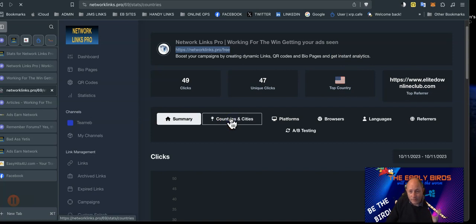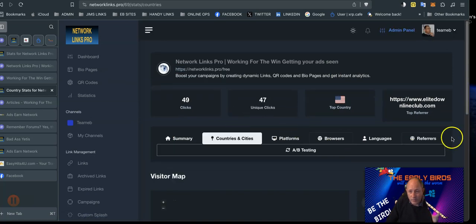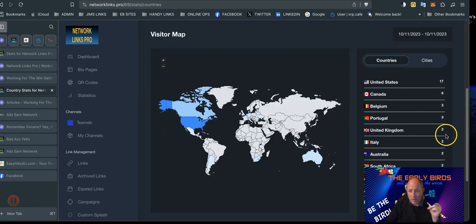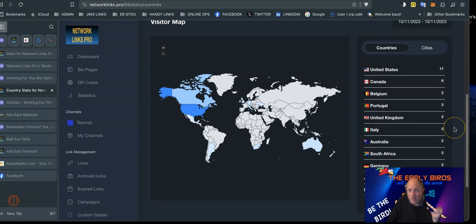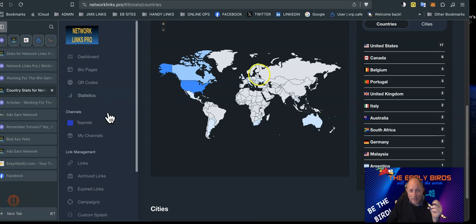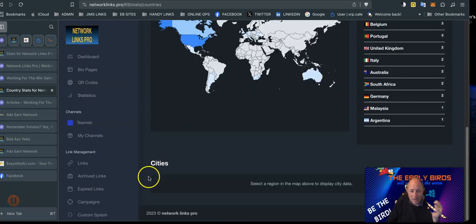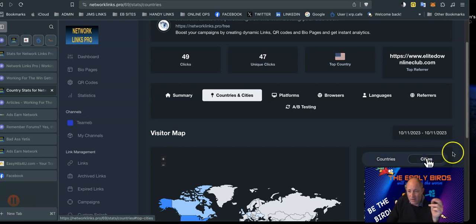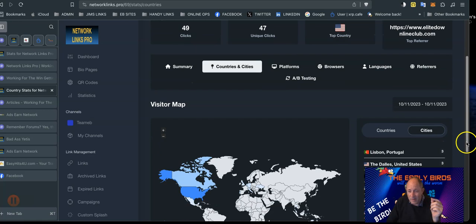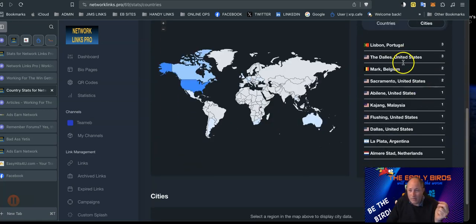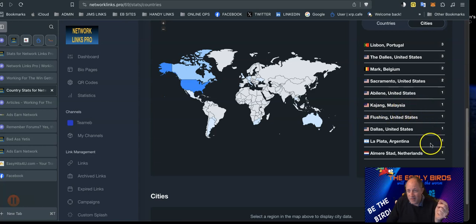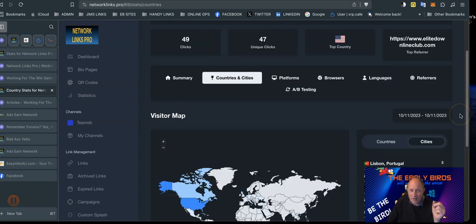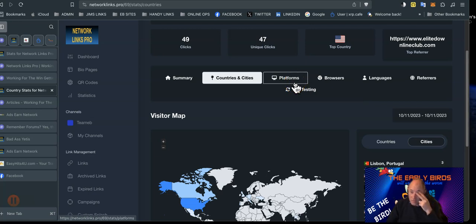Then you've got countries. So you can just go, this is the stats from the day. United States 17, you can see all the different countries. You can see there nice little map, cities. Let's just have a quick look there. This is part of our Early Birds team build. Look at all them, you can see which cities are clicking the links. It's very handy if you want to look at junk traffic and what have you.